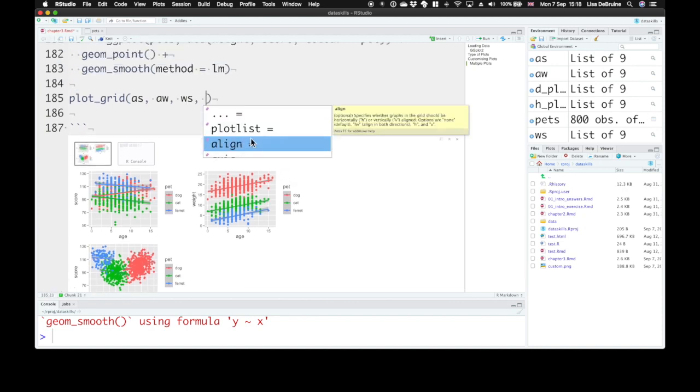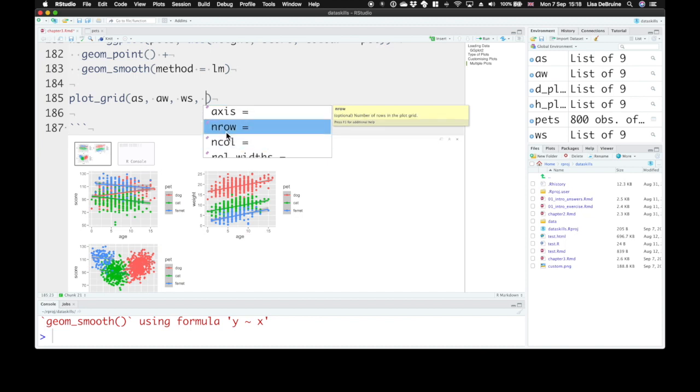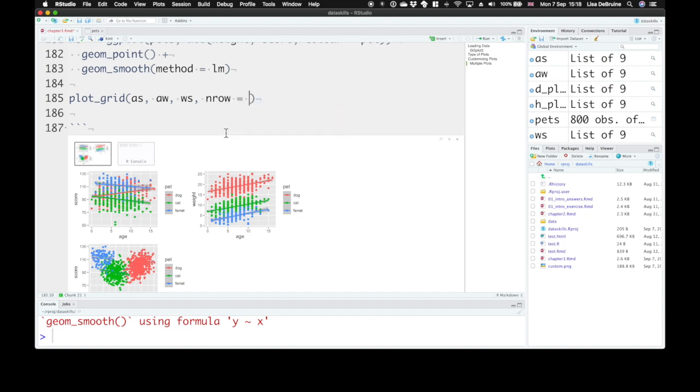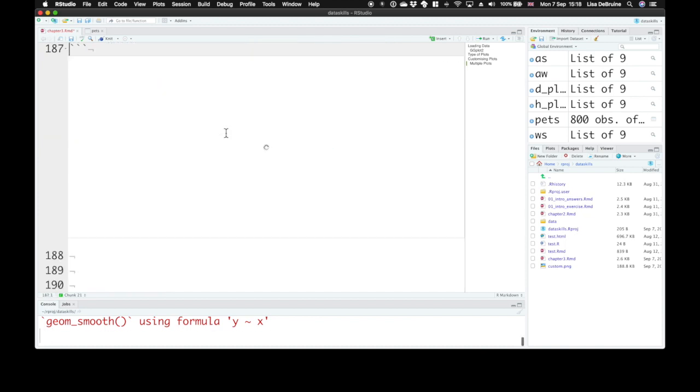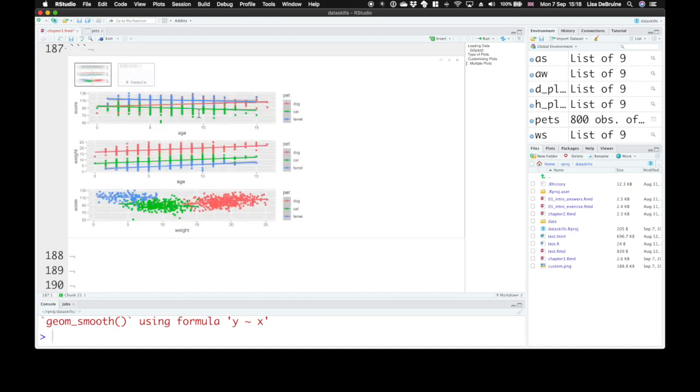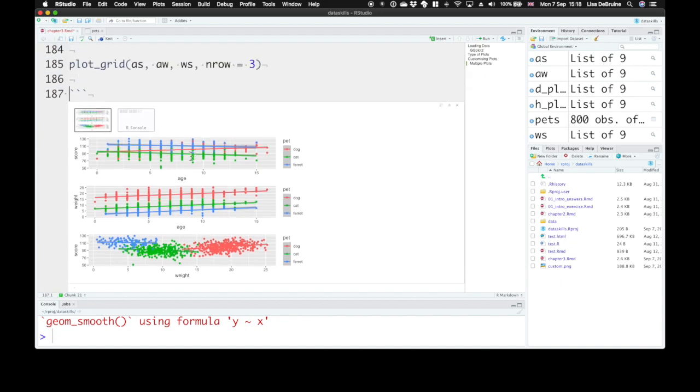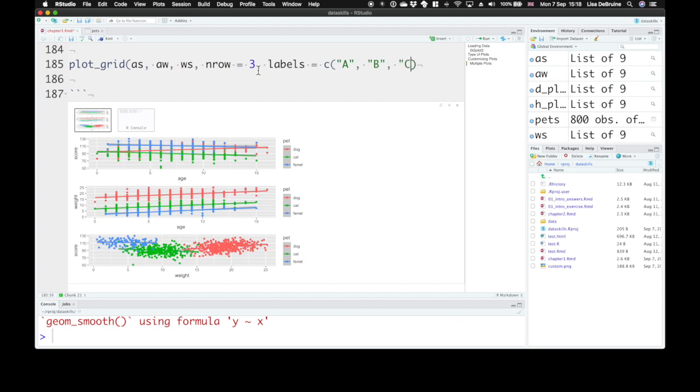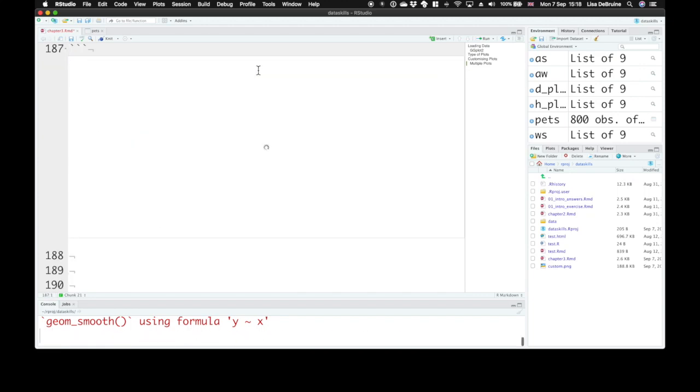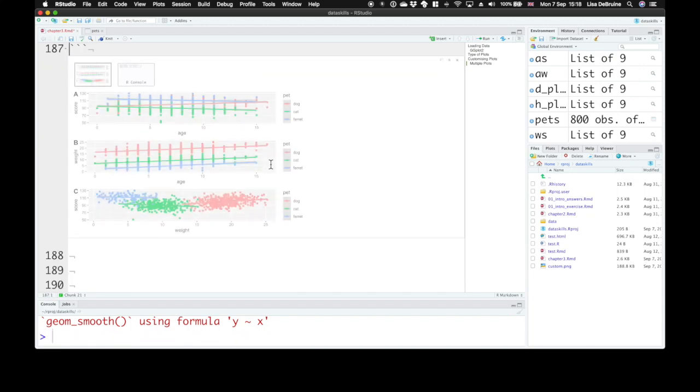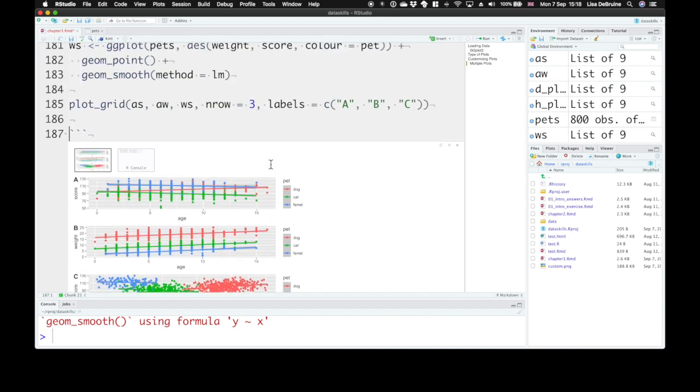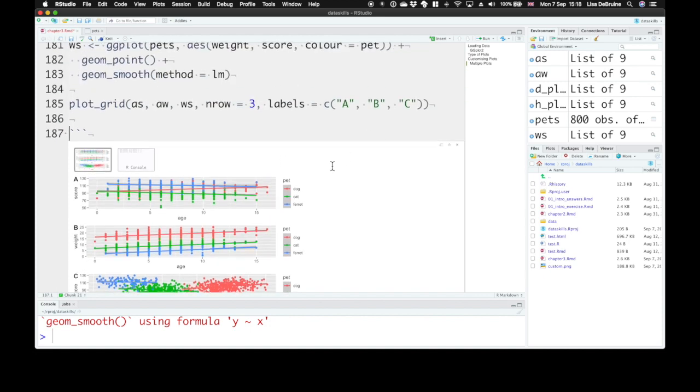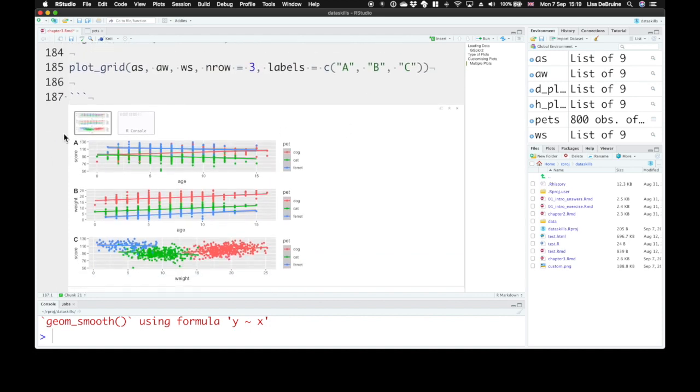Well, we can hit tab and look at n_row. So tell it how many rows you want. Let's give it three rows, one on each row. And that's created our plots, one on each row. We can also give them labels. So make a vector a, b, and c. And that's given us labels for each of our plots.